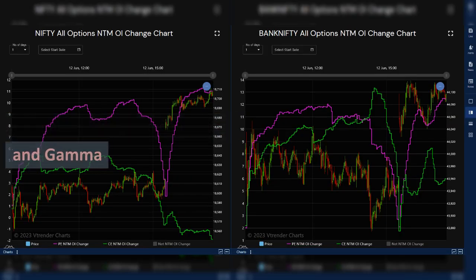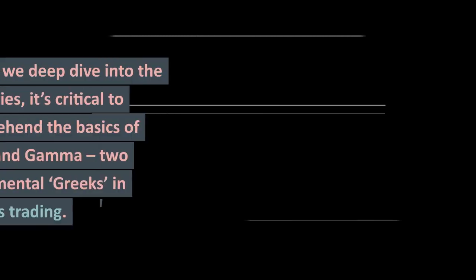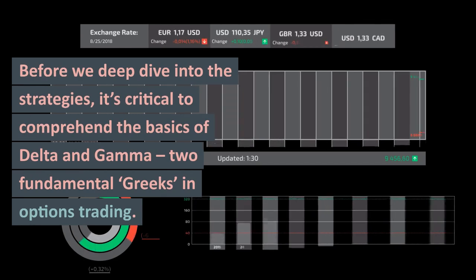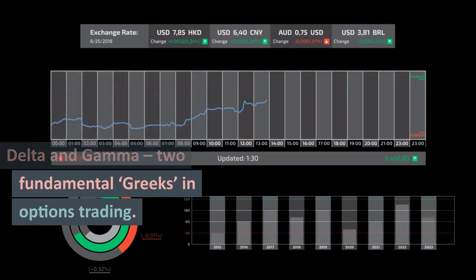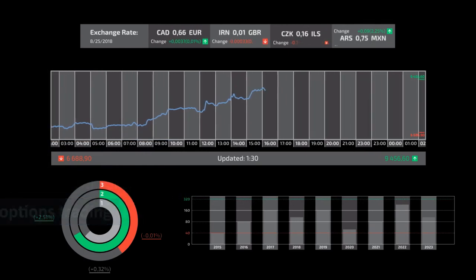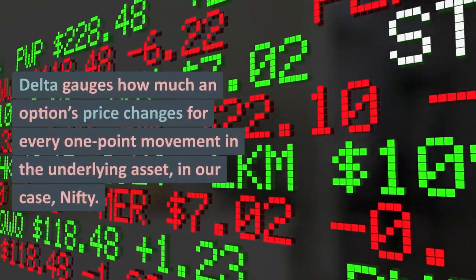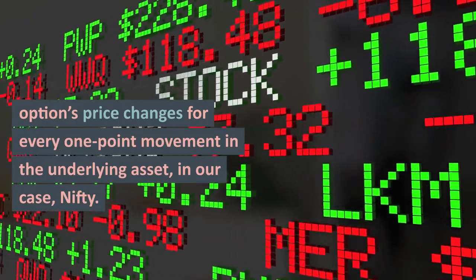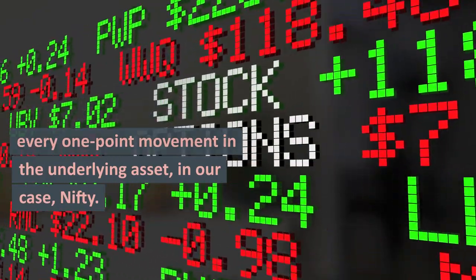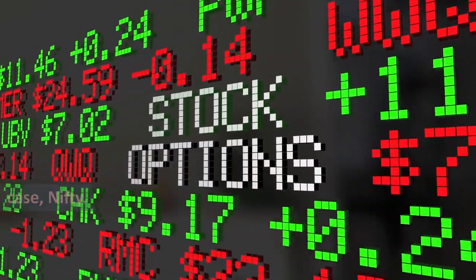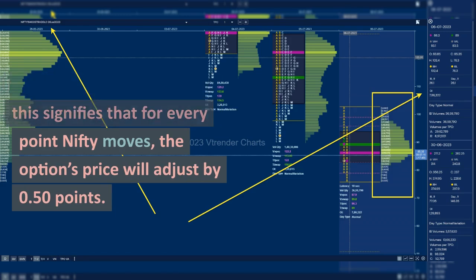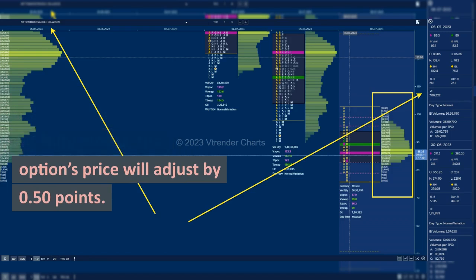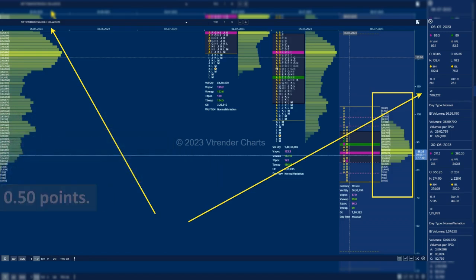Deciphering the Greeks: Delta and Gamma. Before we deep dive into the strategies, it's critical to comprehend the basics of delta and gamma, two fundamental Greeks in options trading. Delta gauges how much an option's price changes for every one-point movement in the underlying asset — in our case, Nifty. If Nifty has a delta of 0.50, this signifies that for every point Nifty moves, the option's price will adjust by 0.50 points.